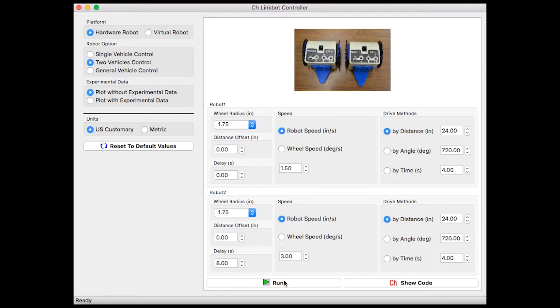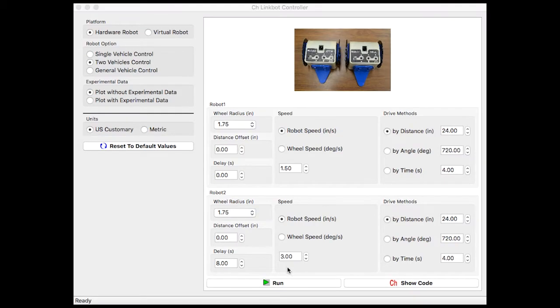In addition, the user can toggle between the US customary and metric system, and choose whether to include experimental data for plotting.